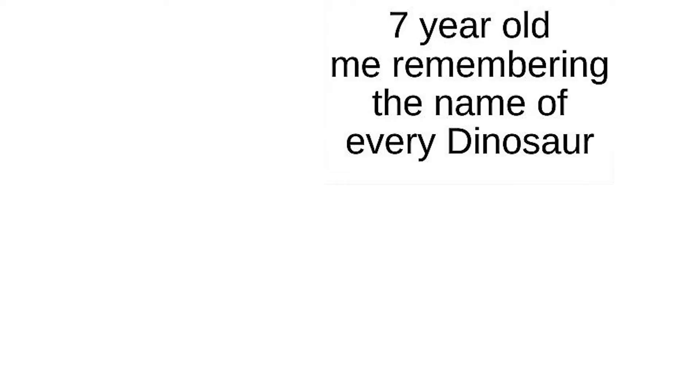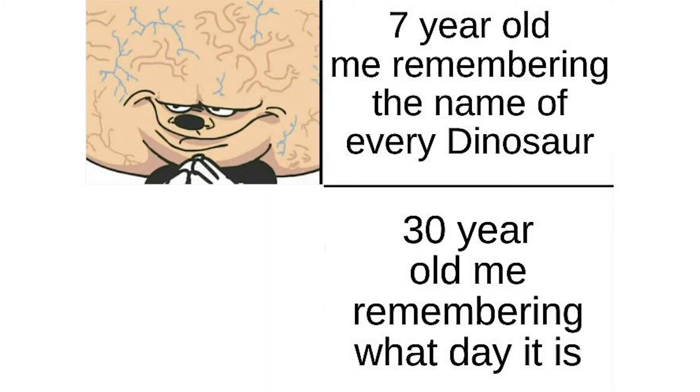Seven year old me remembering the name of every dinosaur. 30 year old me remembering what day it is.